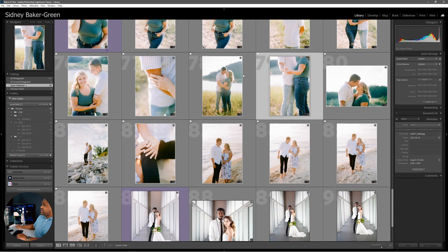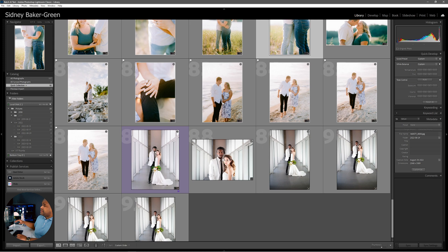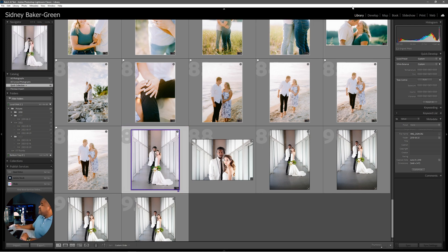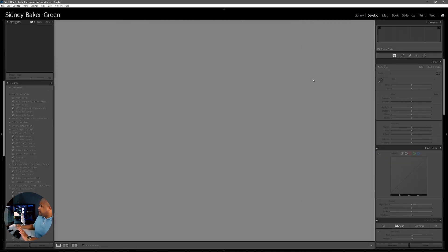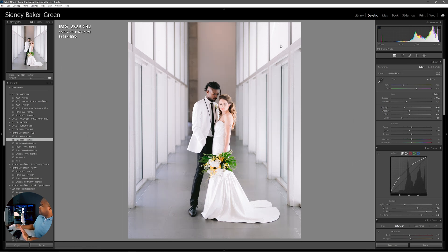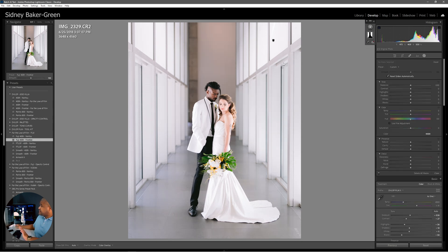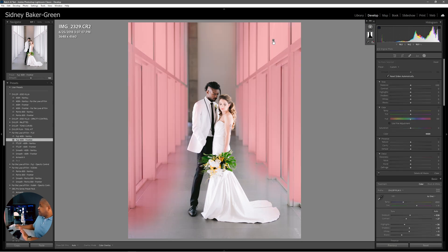That was actually a pleasant surprise for me because these aren't raw images — these are JPEGs back from the lab. The fact that it did pretty well with that does make me happy. Now let's take a look at this last little section — this last little treat.